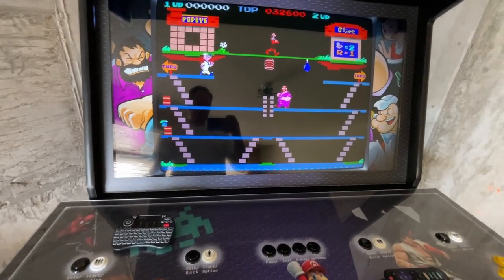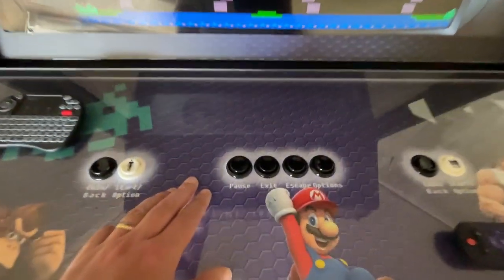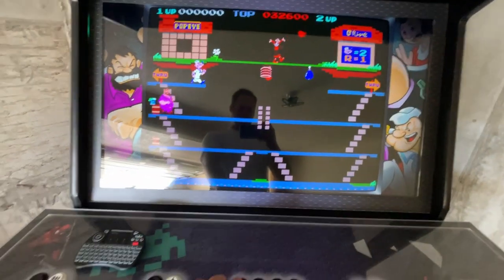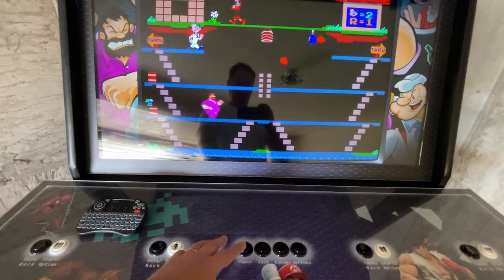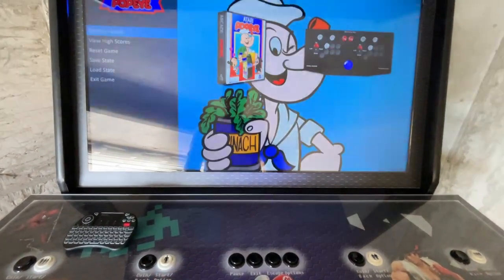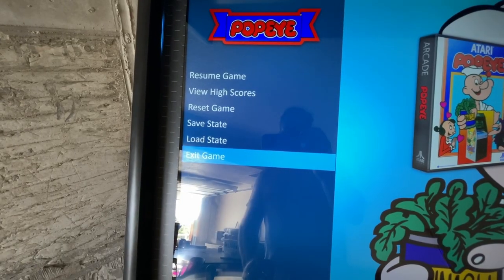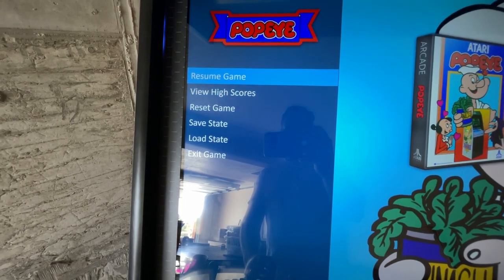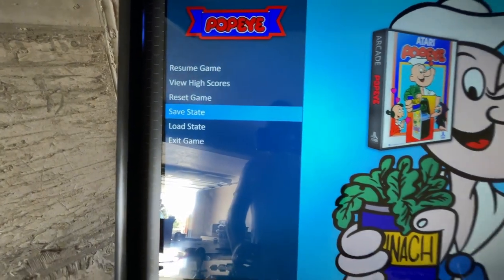To pause or exit the game, use the top admin buttons. Press the pause button to stop the game at any point. Within the pause menu we can see high scores, we can save the game for later, load a previous game, or exit the game.